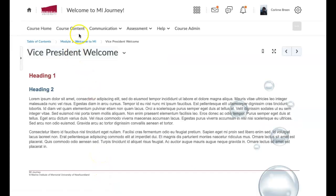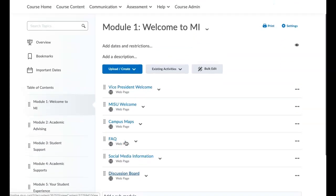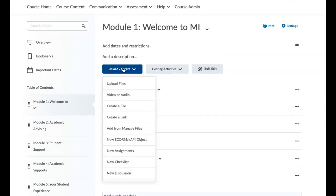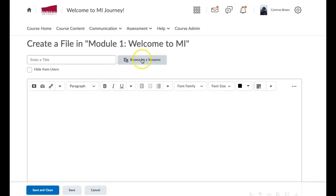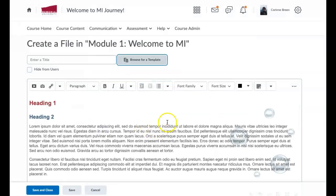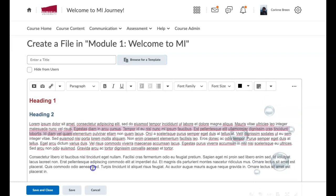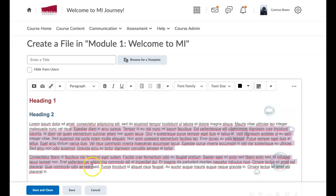Let's say you want to add a whole new file to this module altogether. You click Upload, then Create a File, and Browse for Template. The template is what Wendy has made behind the scenes — with the bubbles, headings, and the whole design. You click Bookstore and click Add. This gives you your blank one and you take out the placeholder text and put in your own. That's how you add a brand new file.